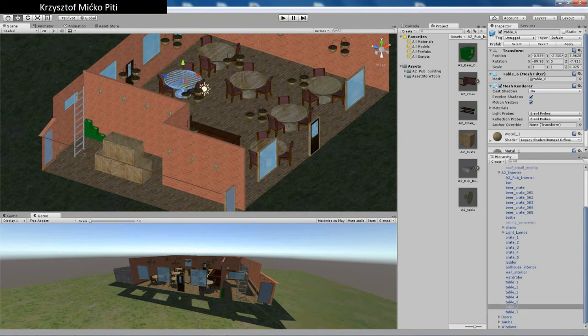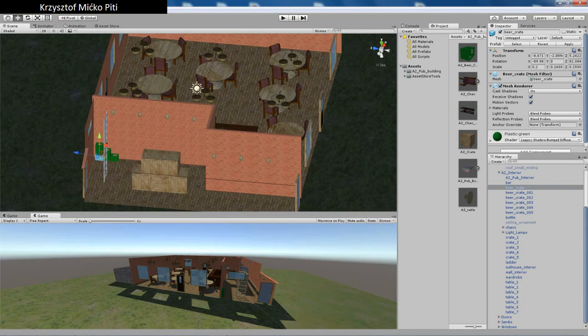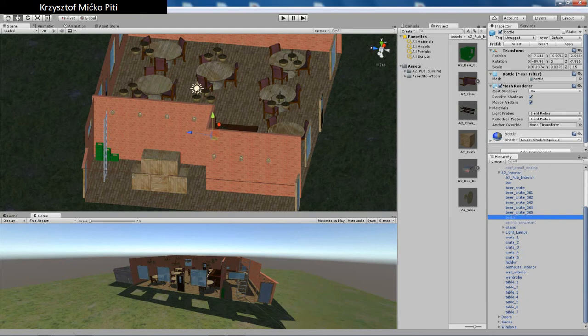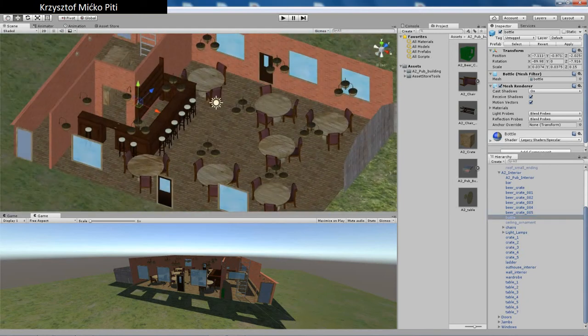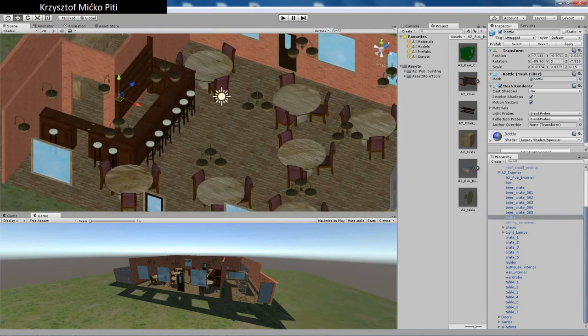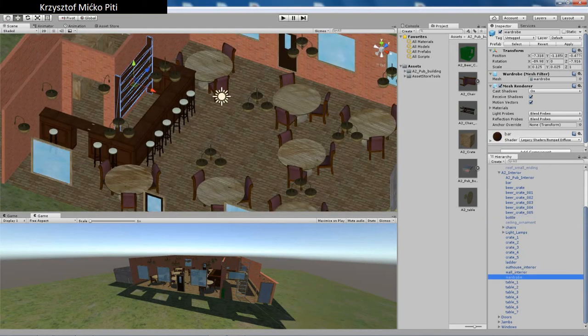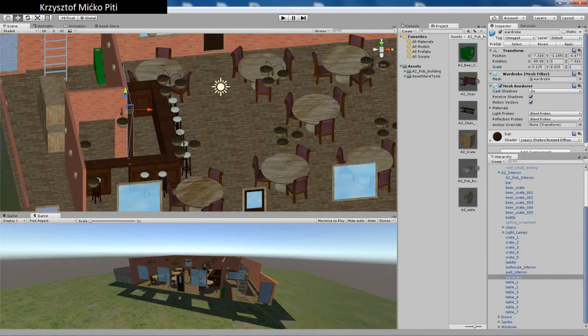Each object is separated so you can move them around, give them rigid body or anything else you want to do. Just delete them or move to other location.